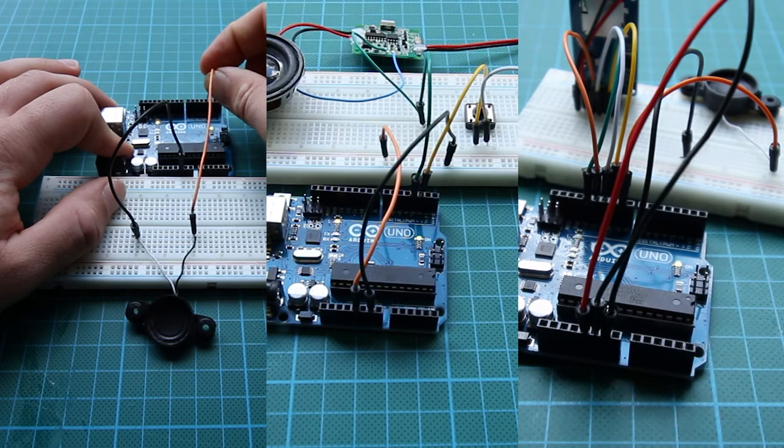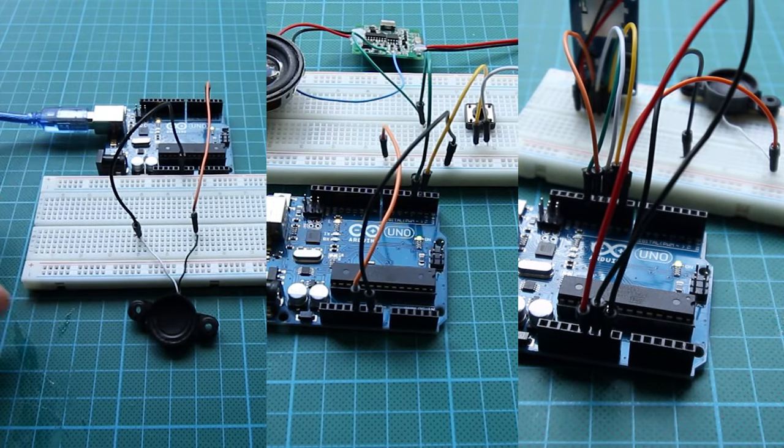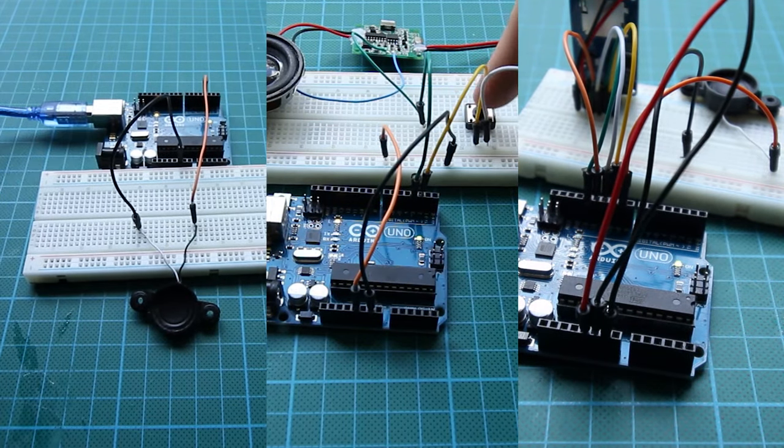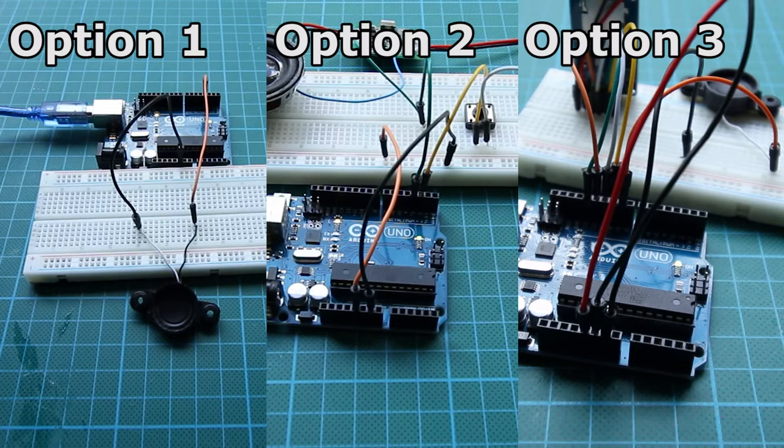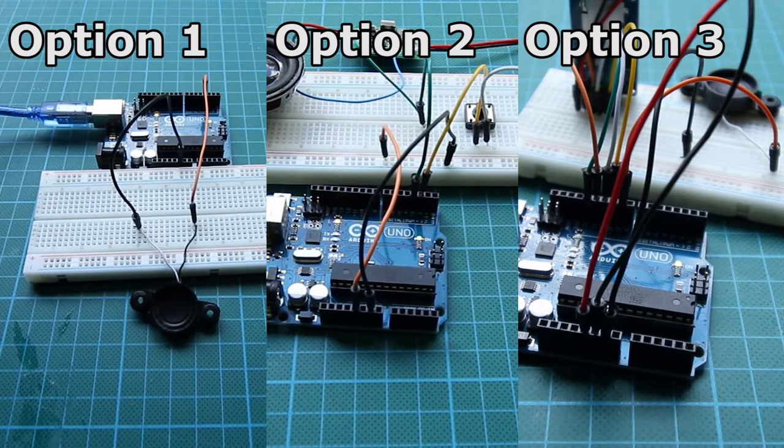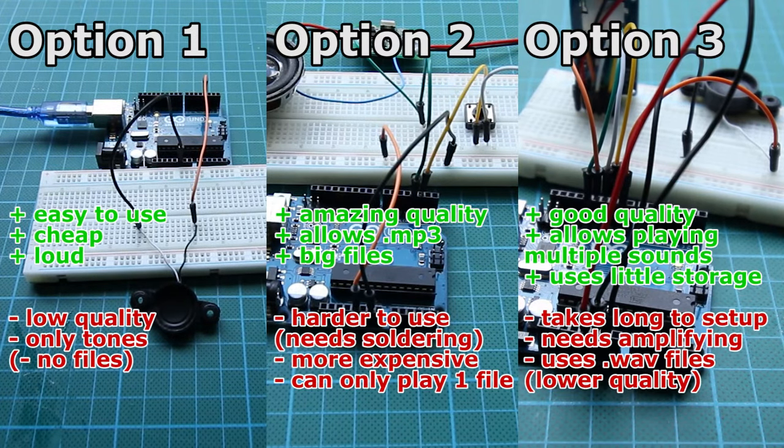Today I'll show three ways of playing audio using the Arduino. All of these methods have some advantages and disadvantages displayed on the screen now.